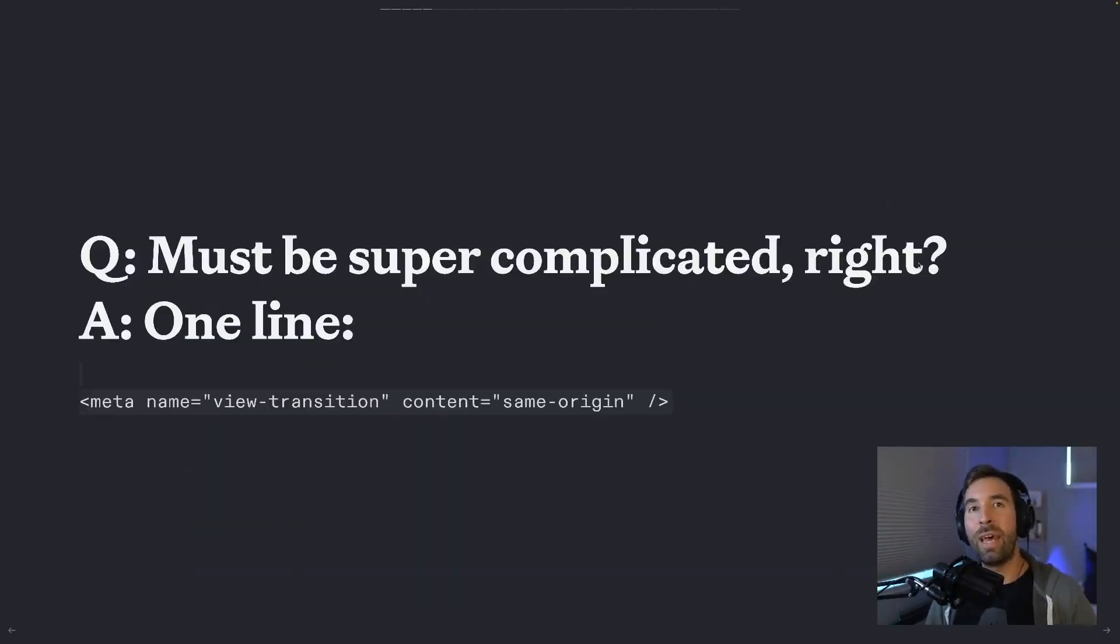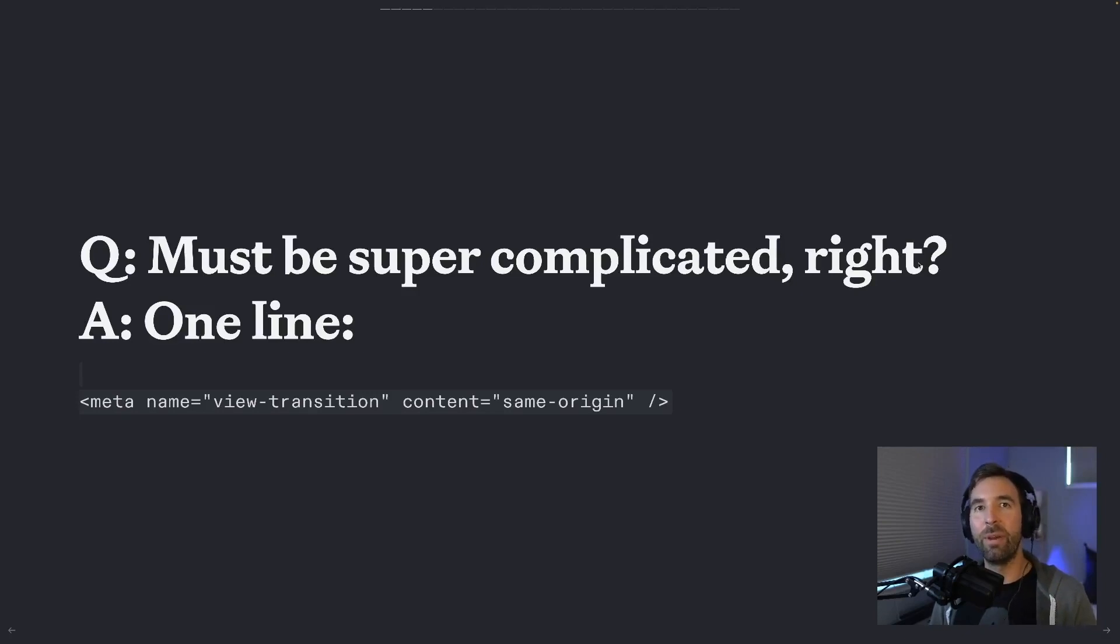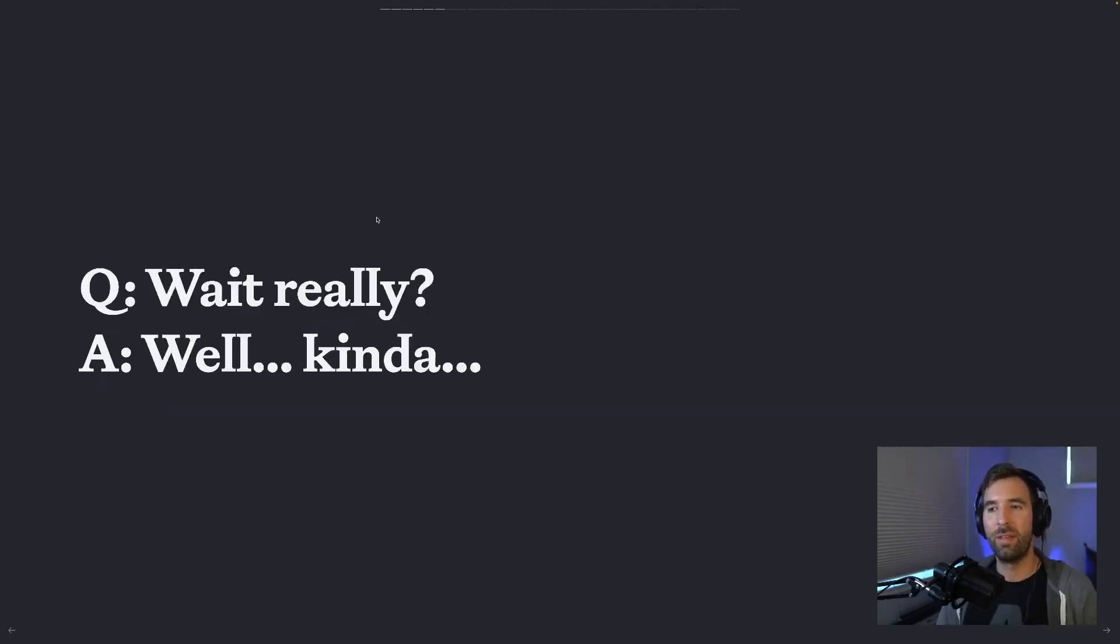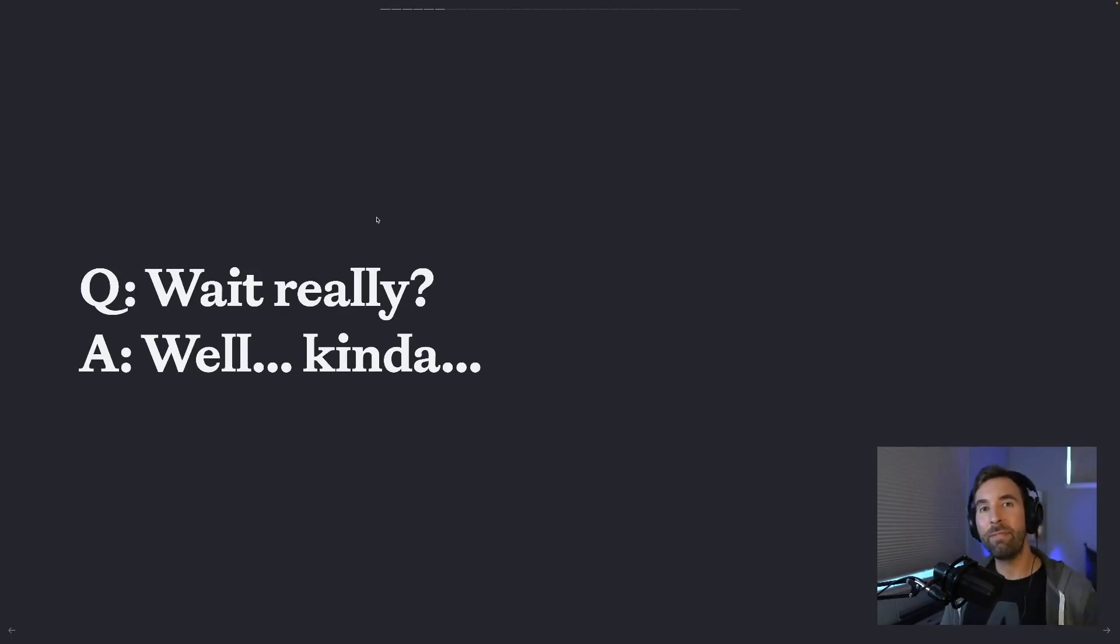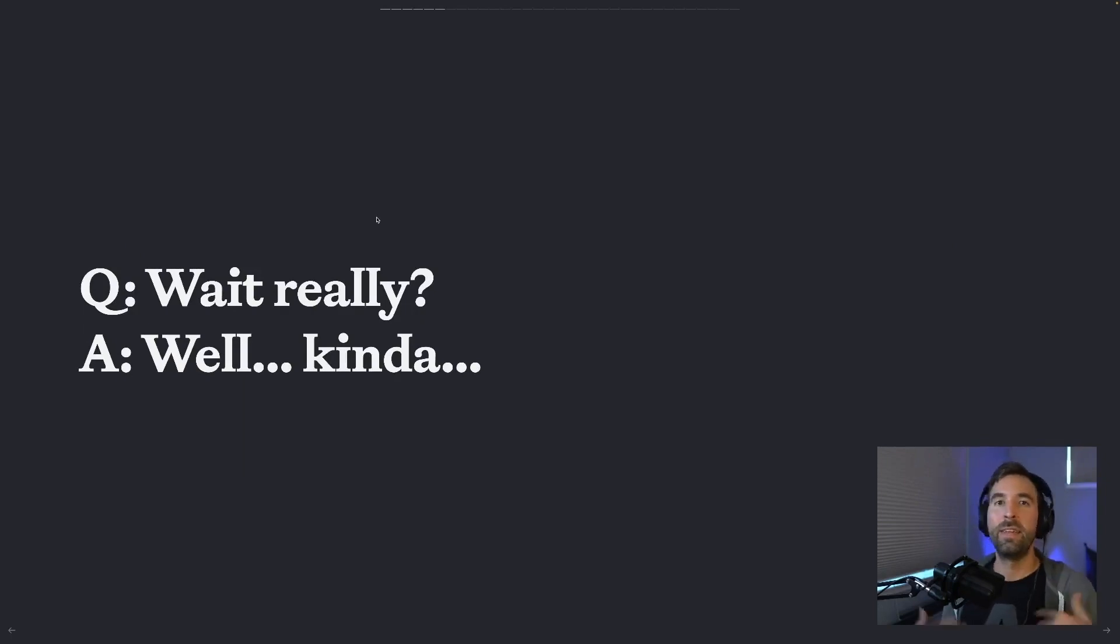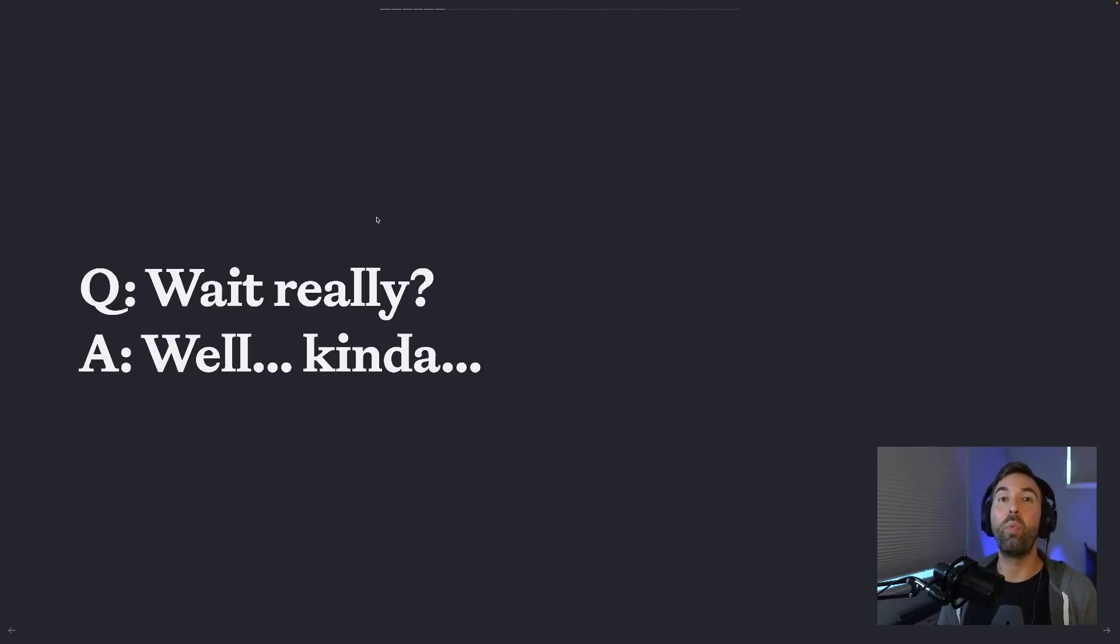With view transitions in the browser, this is essentially one line, one line to implement everything you just saw before you. Okay, well, maybe not one line of HTML, at least not for the demos that you just saw on the previous slides. Those required a bit more work, but still way less than you'd think.